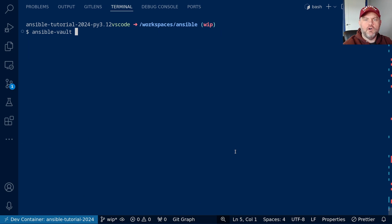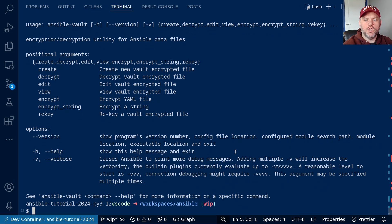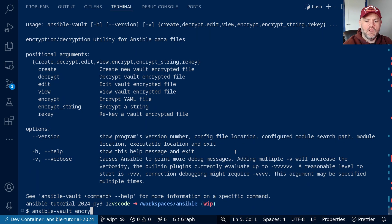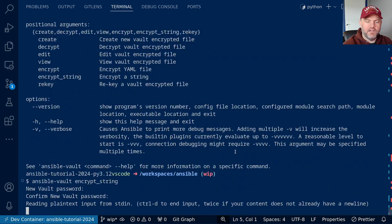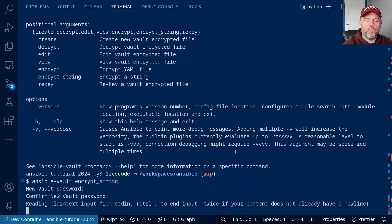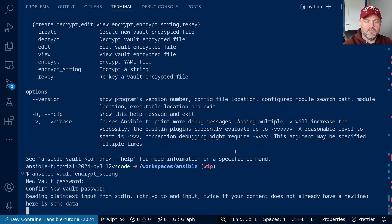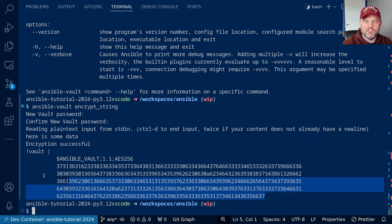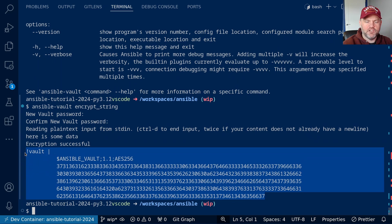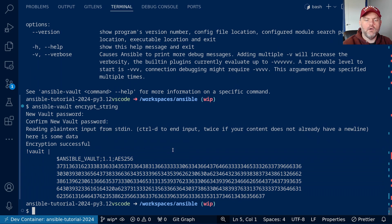ansible-vault can also encrypt individual strings with the encrypt_string argument. Let's see how that works. Let's run encrypt_string, and it asks me for a vault password. I'll give it a vault password, and it's going to prompt me for what I want to encrypt. Here is some data. On a blank line, we press control D. And it basically gives us some yaml information we could place into a file.